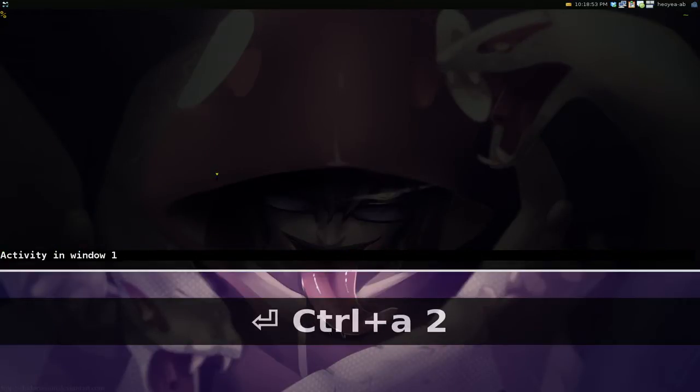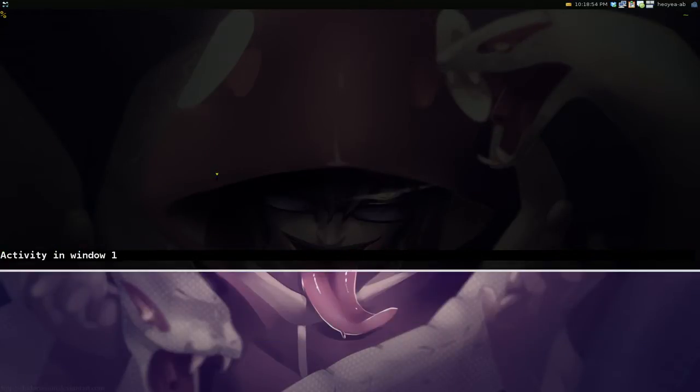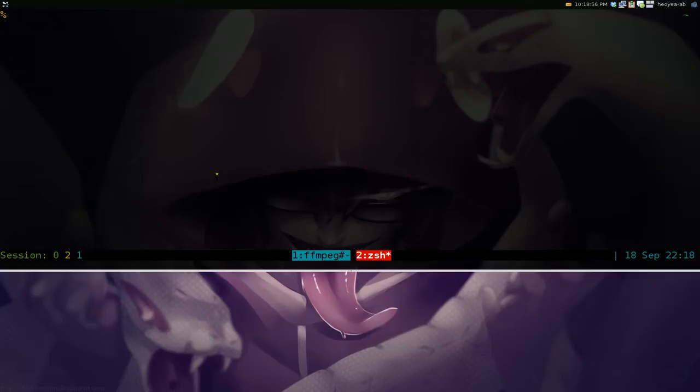Alright, this one's going to be for a Tmux user. This time I'm going to clear off the scroll back buffer. Not to be confused with clearing off your terminal screen.